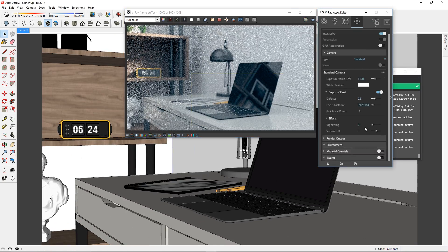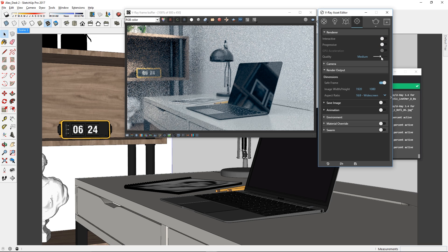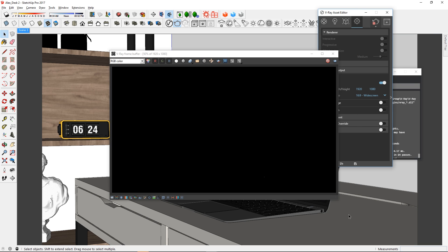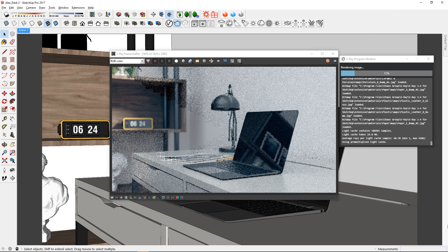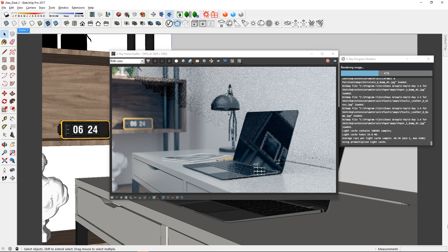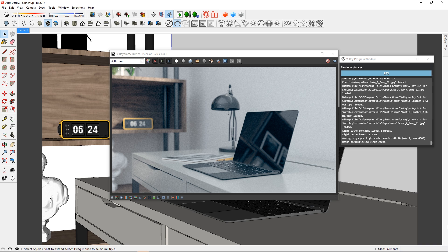Once you are happy with the result, you can increase the resolution, turn off the interactive mode and produce a final render. Depth of field is not always necessary but it can be an artistic shot that's a great addition to your set of pictures.